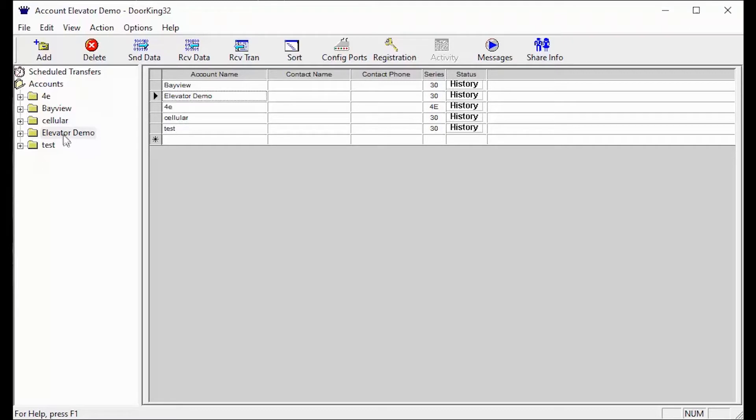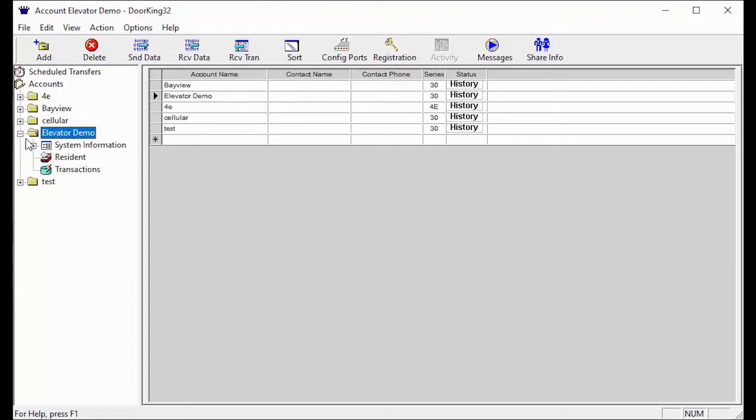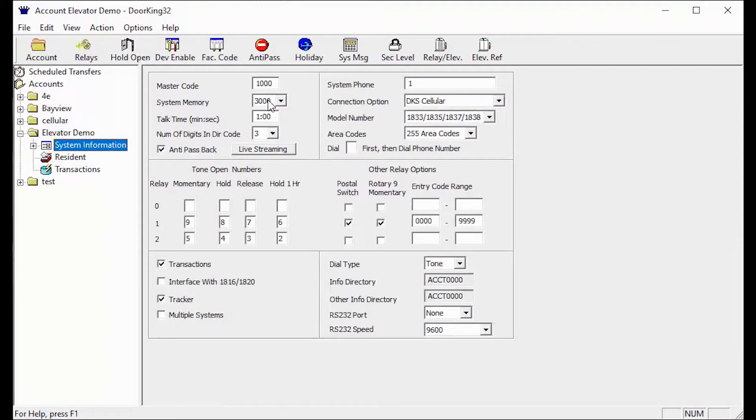To get to the elevator reference table, click the plus sign next to your account on the left. Then click on System Information. In the System Information screen, click on Elevator Reference in the top toolbar here.